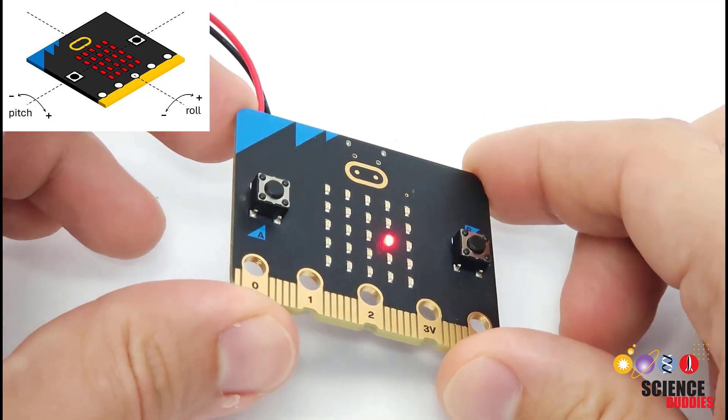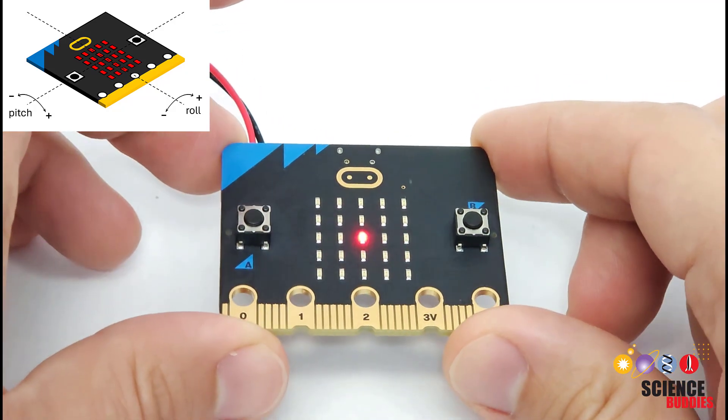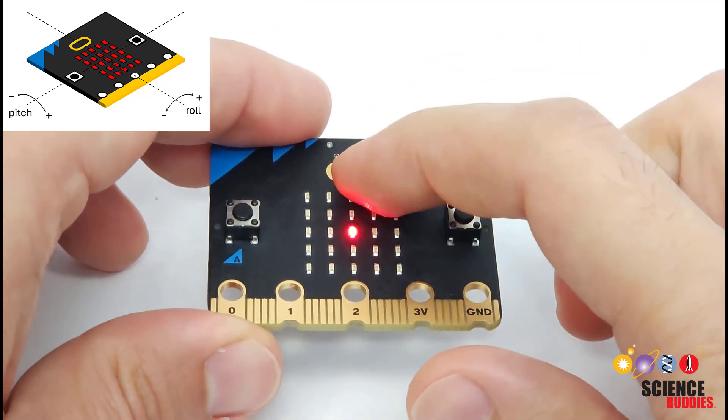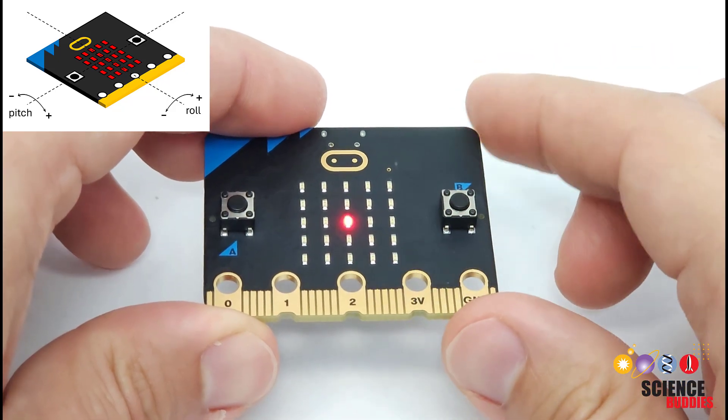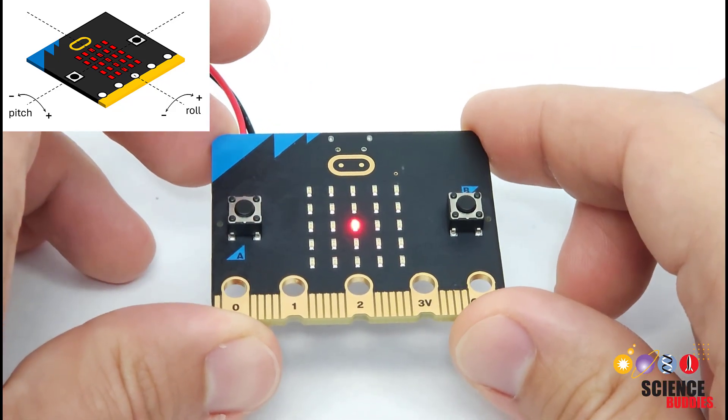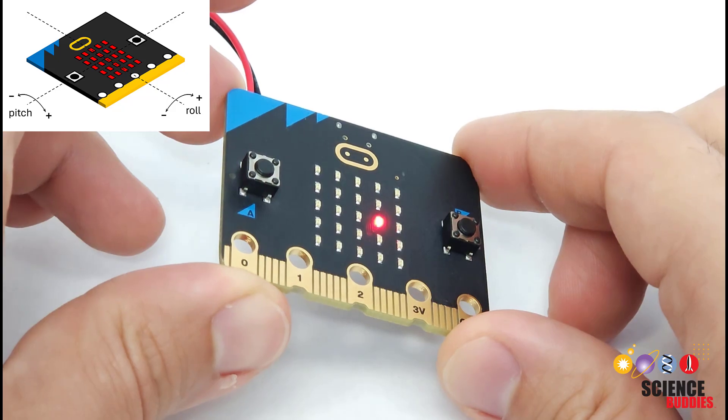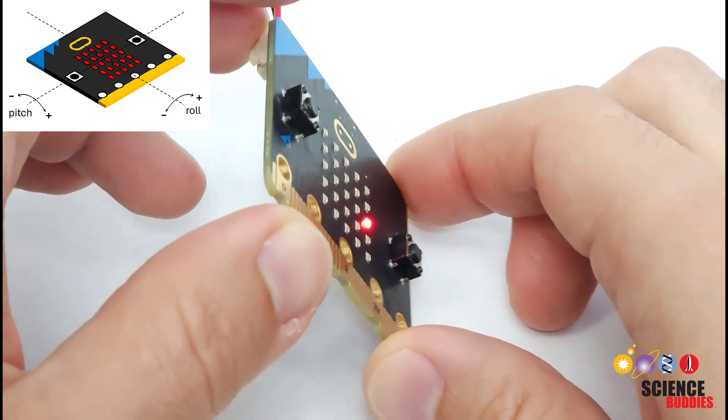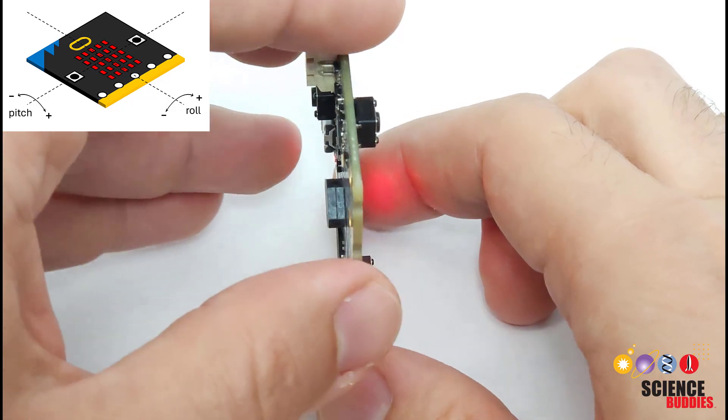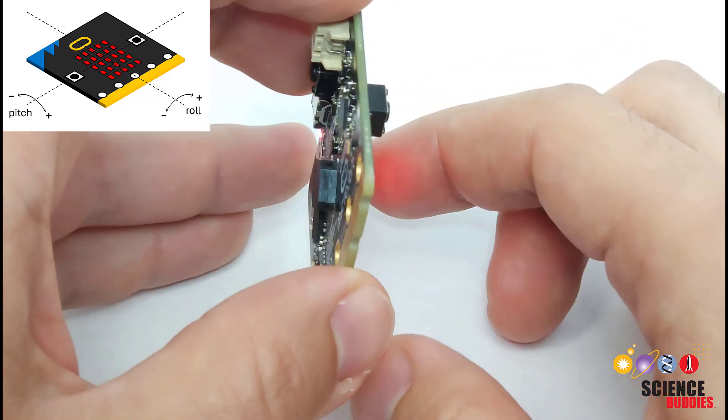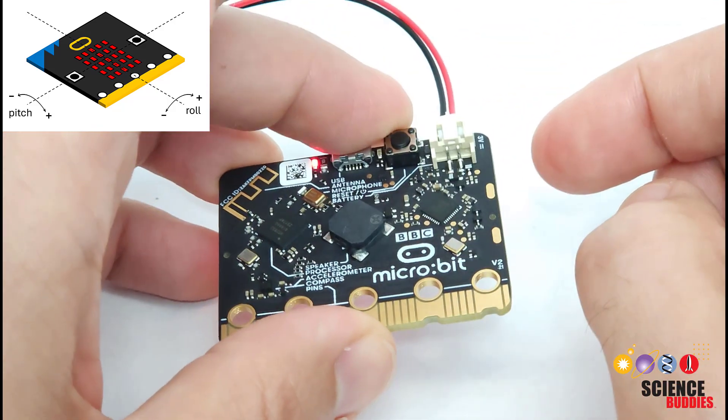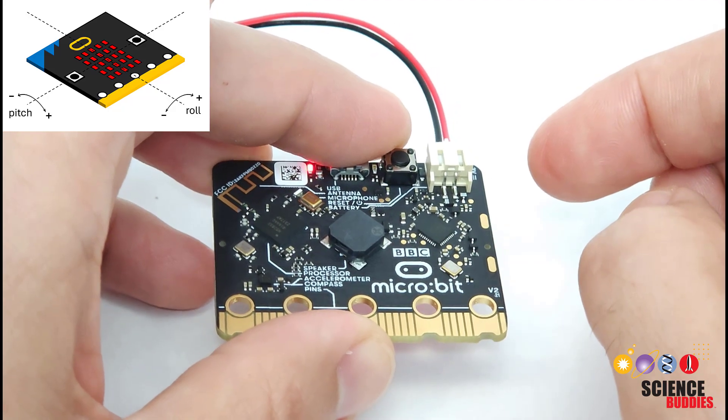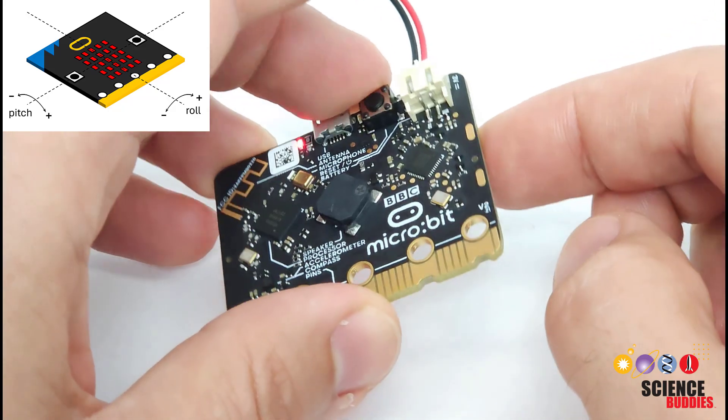Roll is very similar except it is side to side motion. So again, holding the micro:bit facing you like this with the logo at the top and the connectors at the bottom, the roll angle is zero. If you tilt it to your right, then roll increases. It is a positive number. So up on the right edge, that is a roll angle of 90 degrees. If you go all the way over like this, then that is a roll angle of positive 180 degrees.